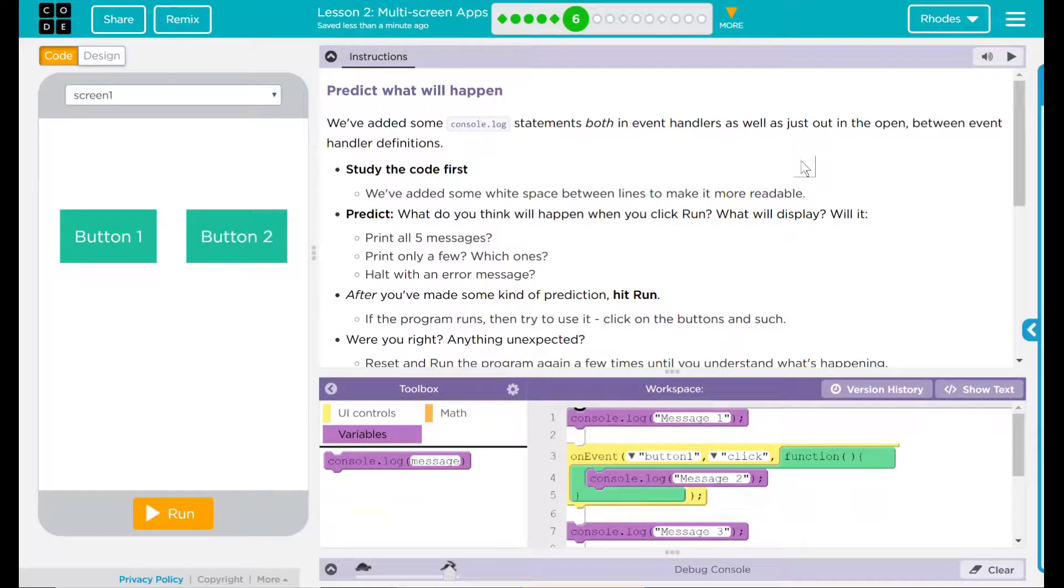Hey kids, welcome to a lesson on multi-screen apps. Number four, predict what will happen.